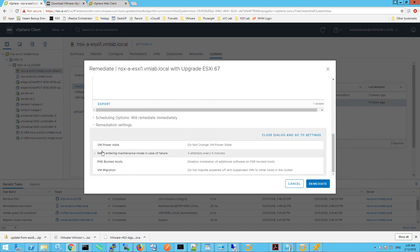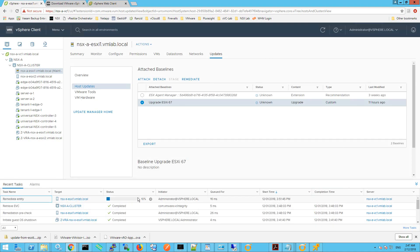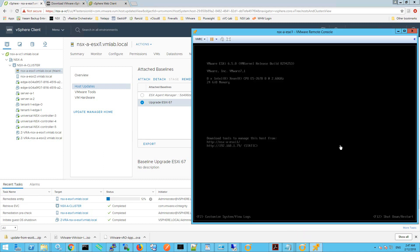Looking at remediation settings — because we've already placed the ESXi host into maintenance mode, most of these options don't apply: VM power state, PXE boot options, and VM migration options all don't apply since the host is already in maintenance mode with no virtual machines on it. Click Remediate and we can see the task has begun in the task list. I'll open the console window to watch the upgrade status.